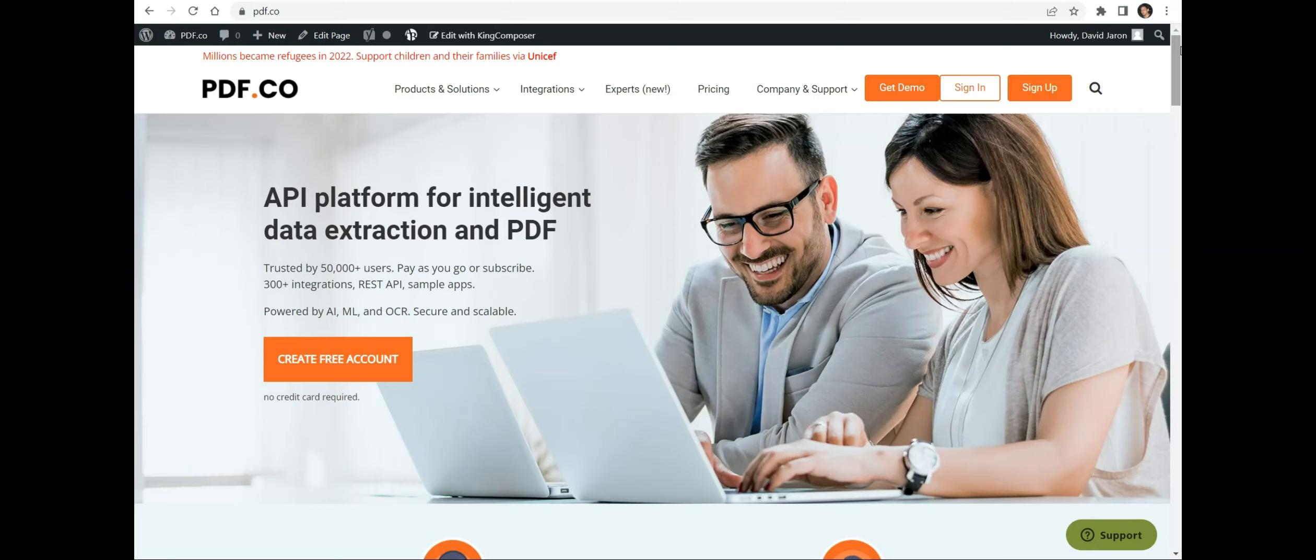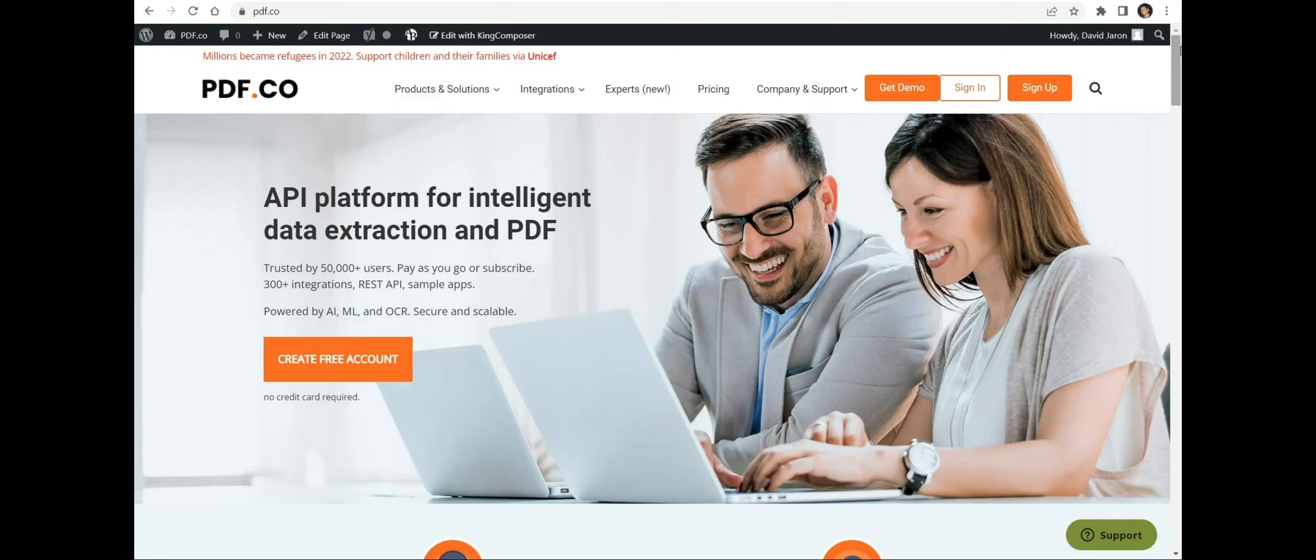This process involves utilizing the PDF.co web API in Java programming to generate a JSON representation from a PDF file obtained from a specific URL. The PDF.co web API provides the necessary tools and functionality to seamlessly convert the PDF file into JSON format, enabling efficient data extraction and manipulation within Java applications.